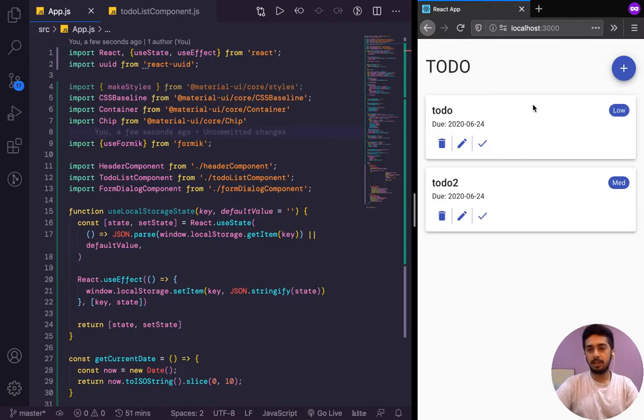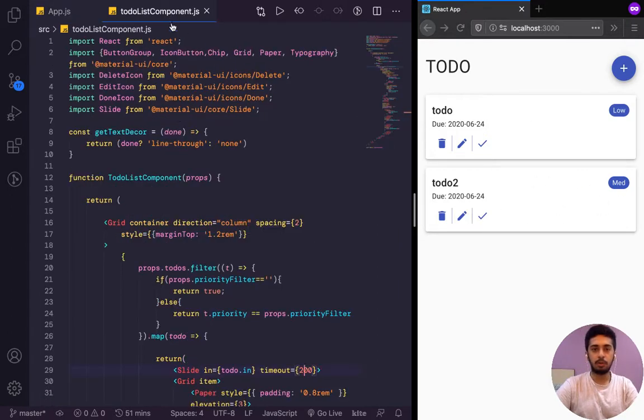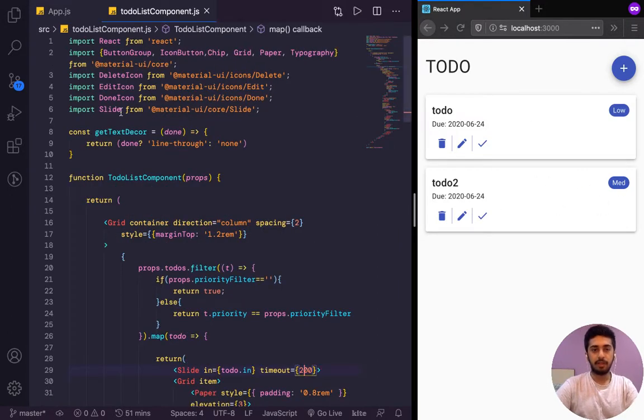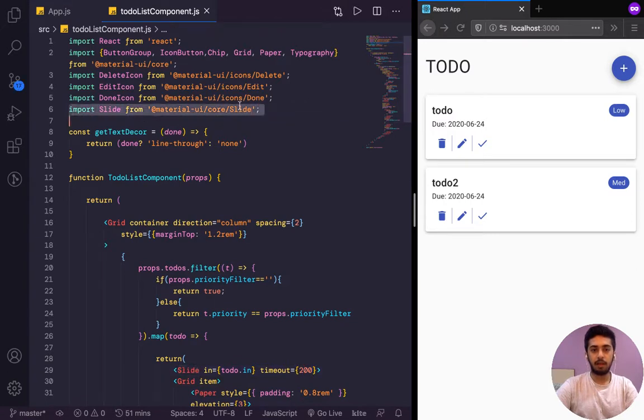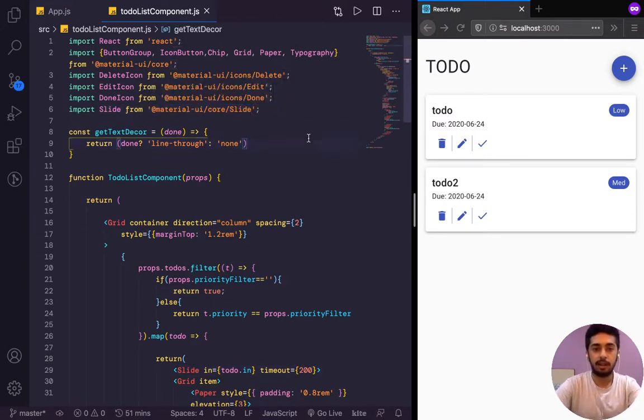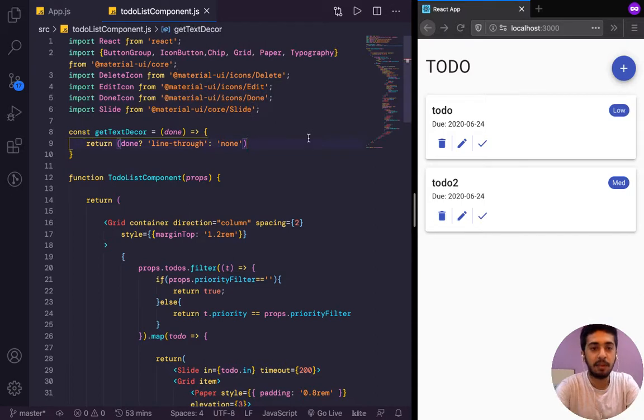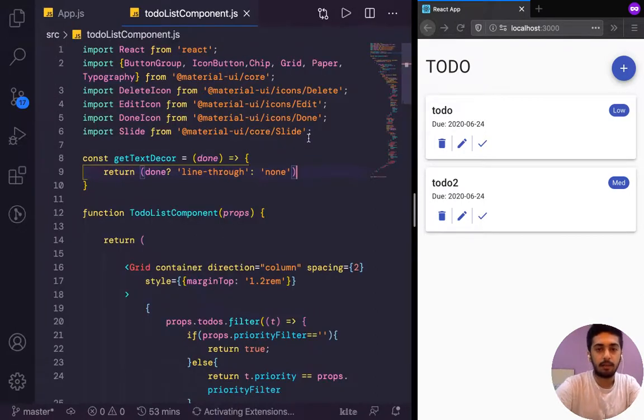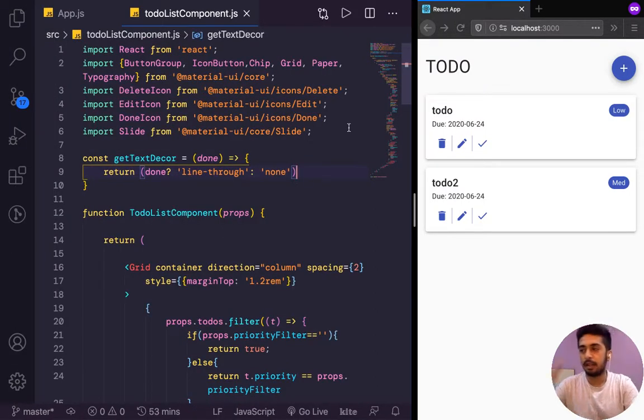Let's get started by changing the animation on these individual to-do items. Over here we can see we are importing slide from Material UI slash core slash slide. Oh sorry, I forgot to zoom in for you guys. Yeah, I think that's more convenient, right?